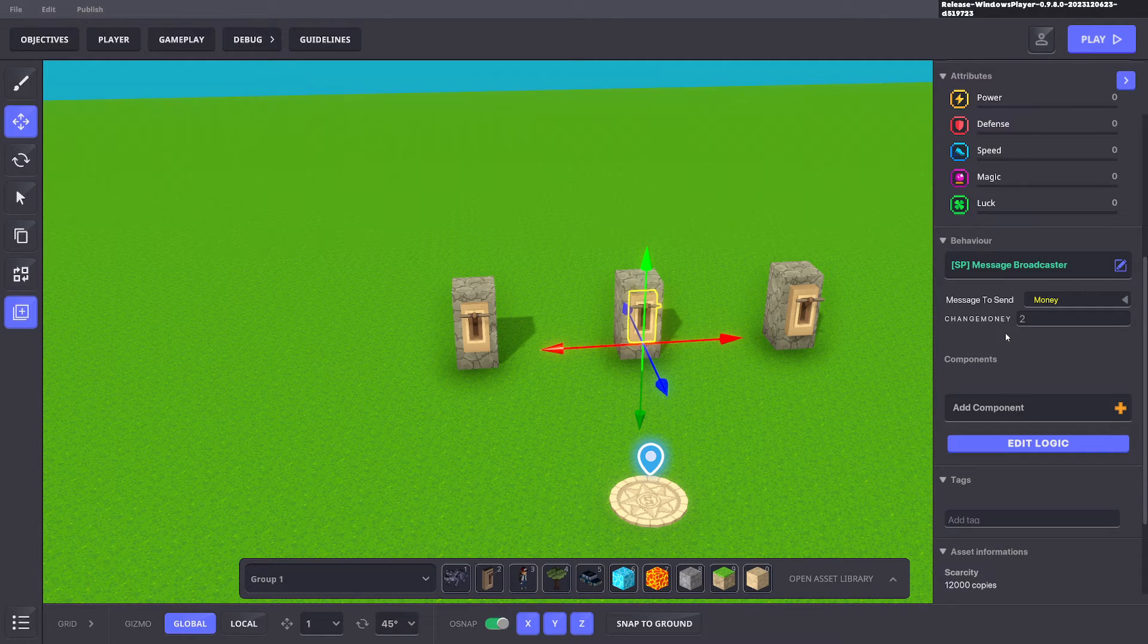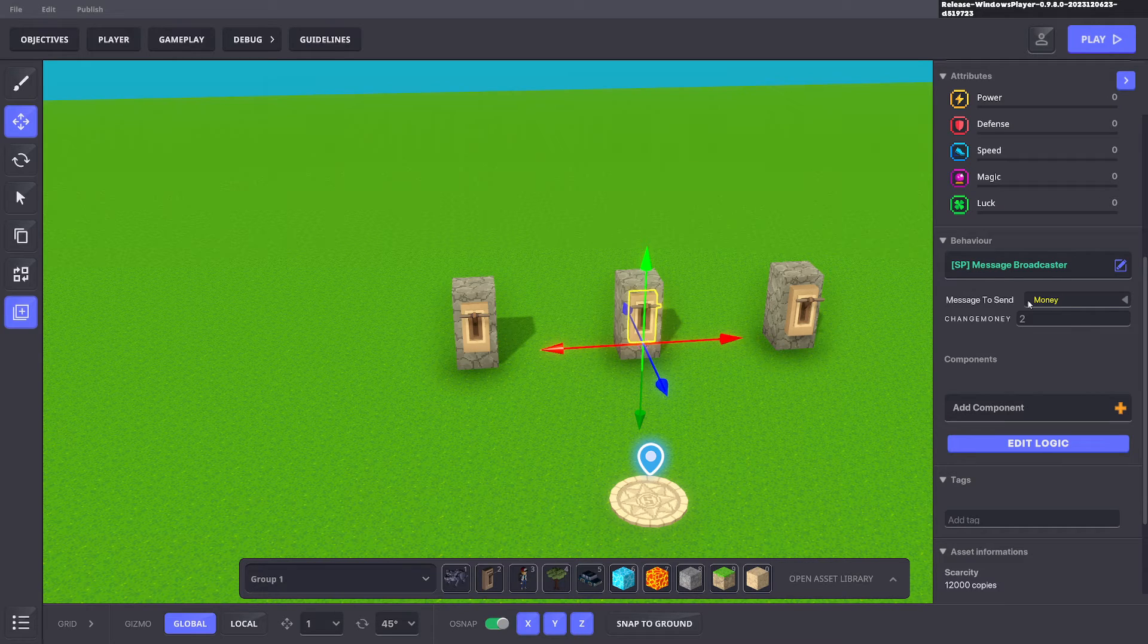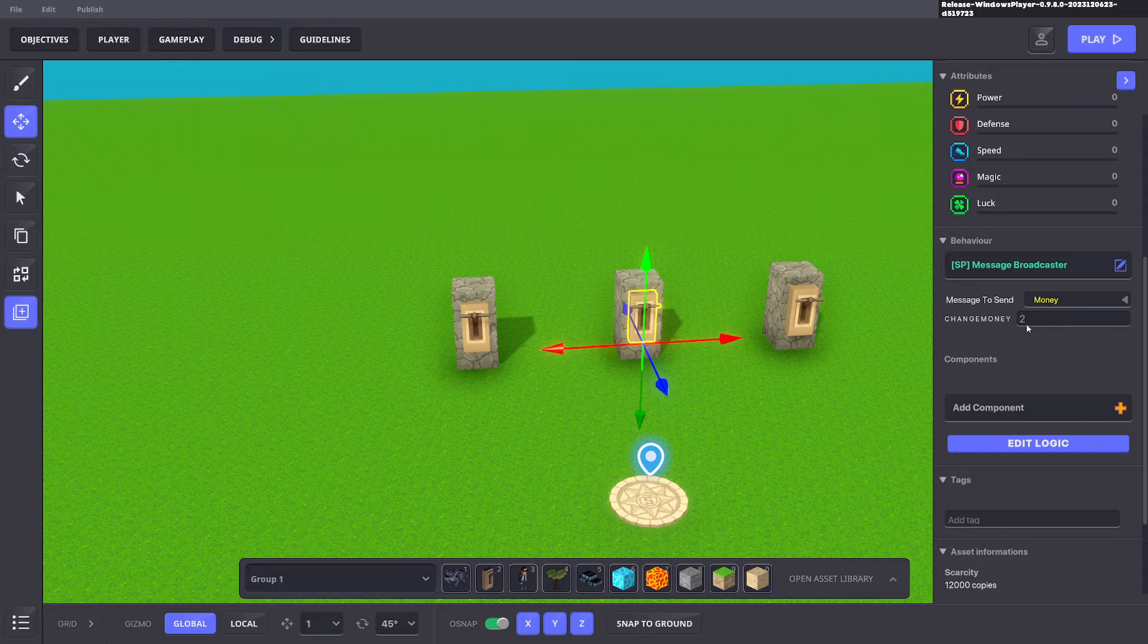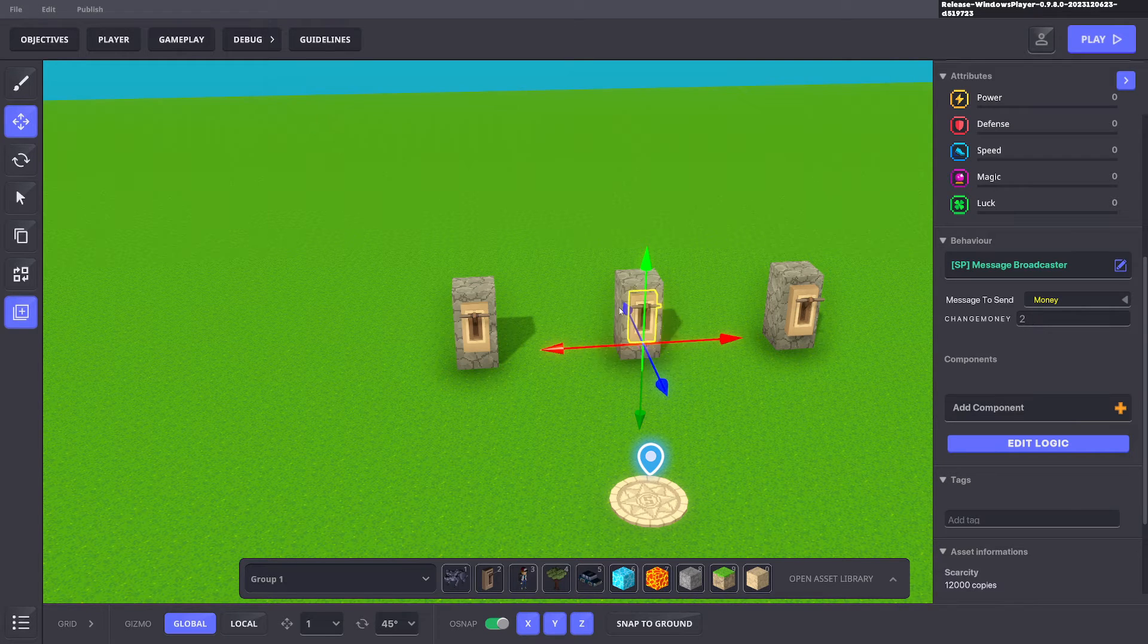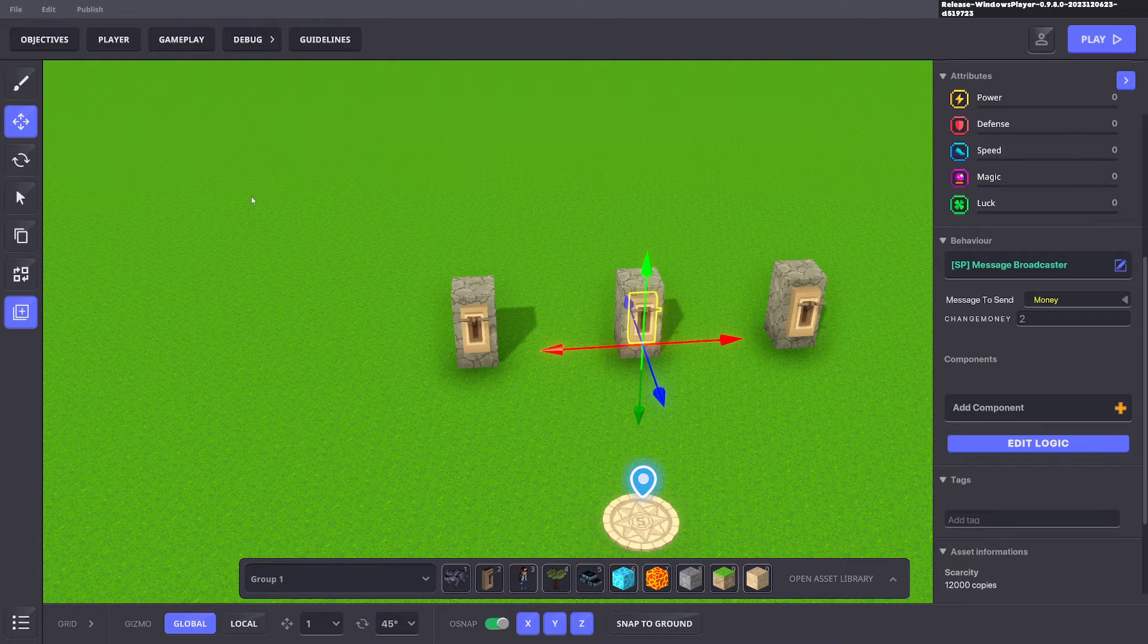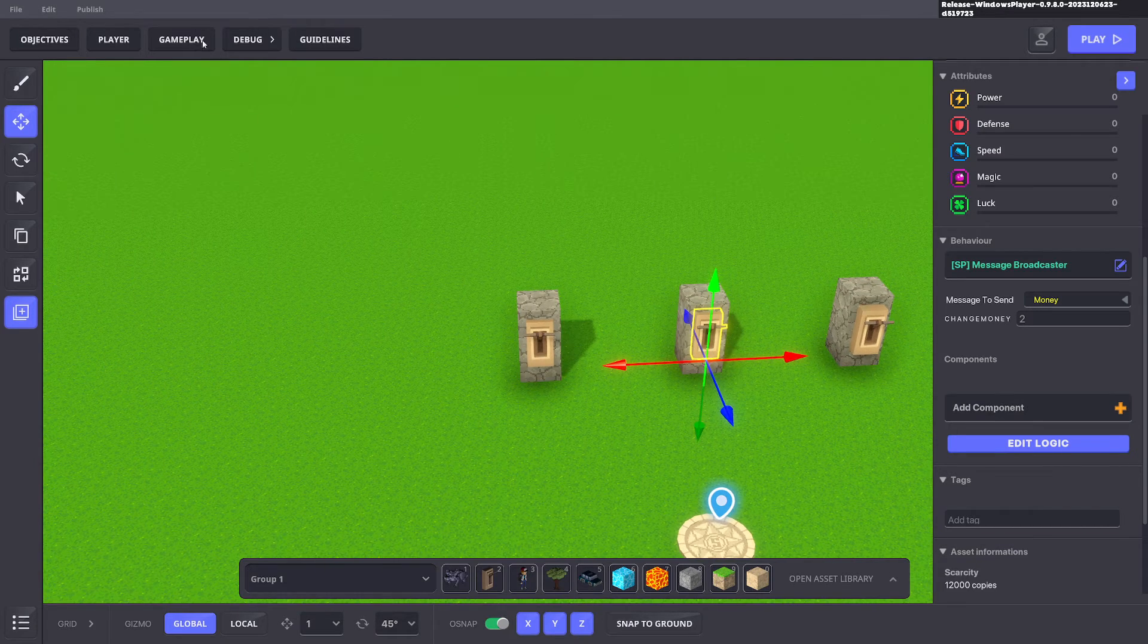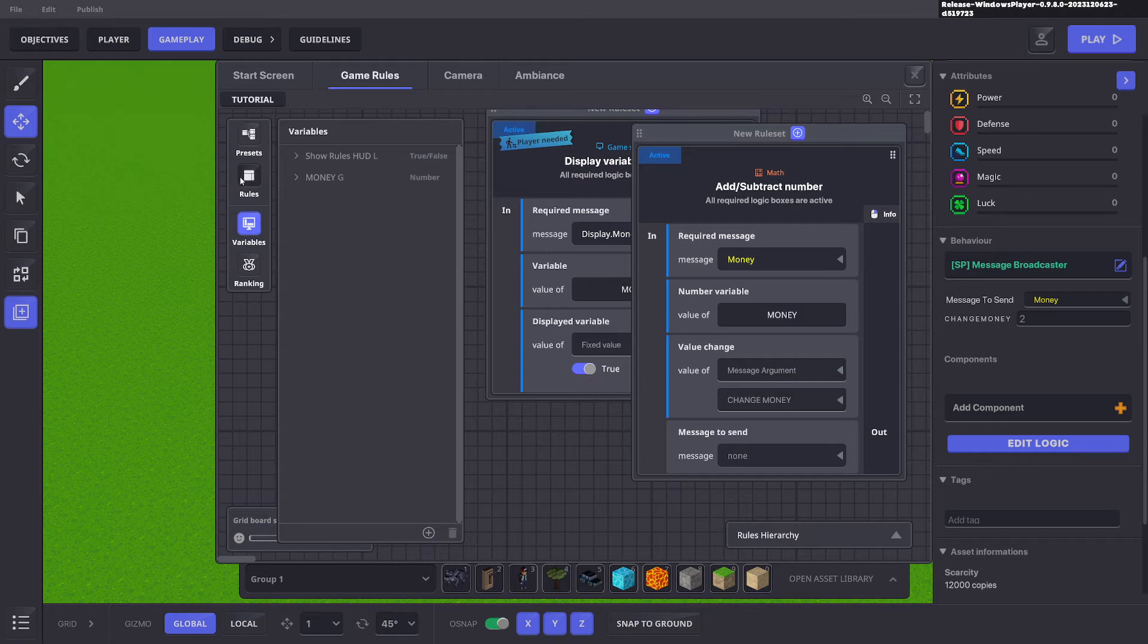So for instance for tower defense if your enemies die you can all have money as the message that gets sent but the money field can be different for your different mobs and they will affect cash differently. So that is the purpose of message arguments and that applies for text as well. So I'll give a quick example of that one.